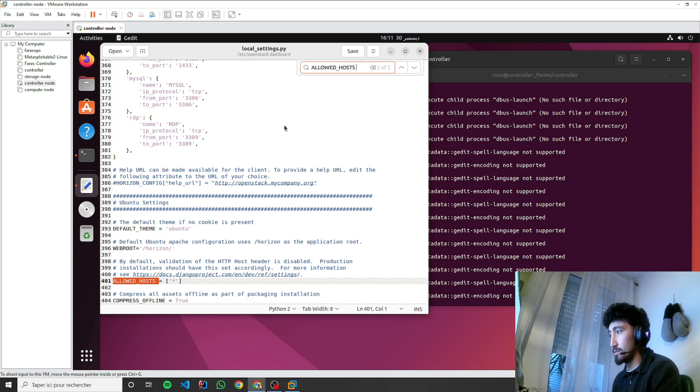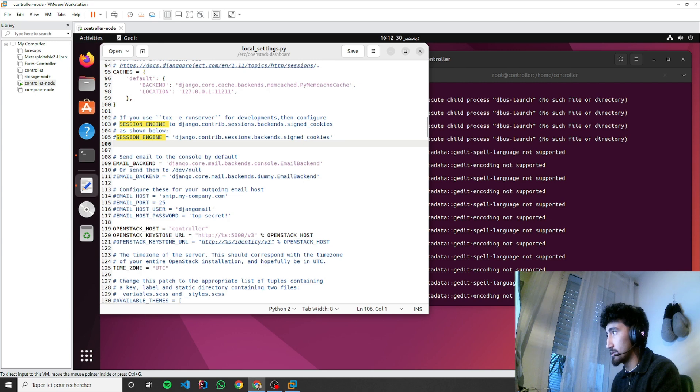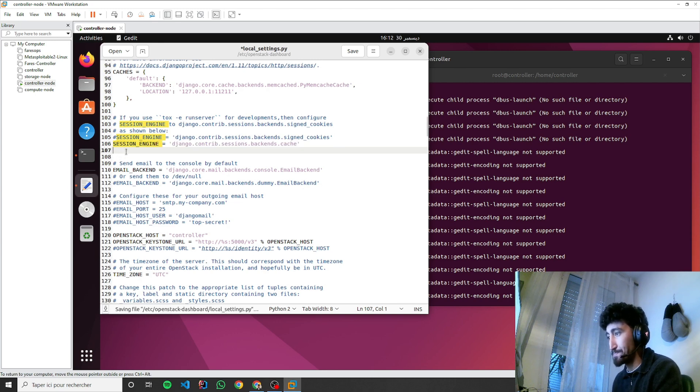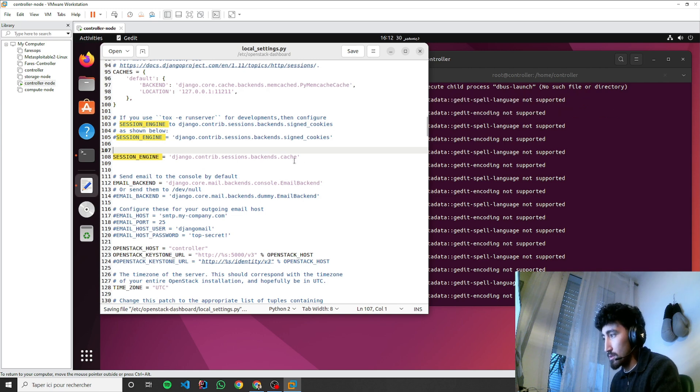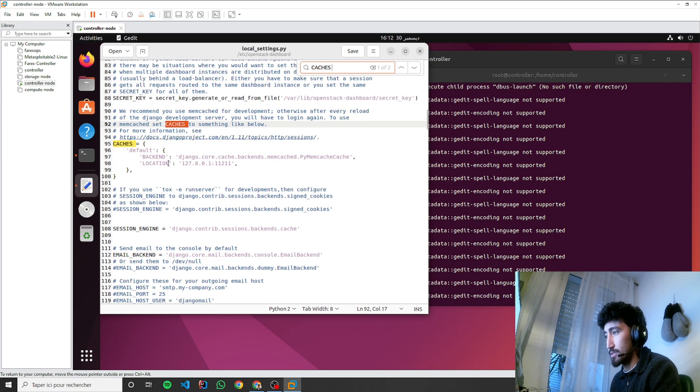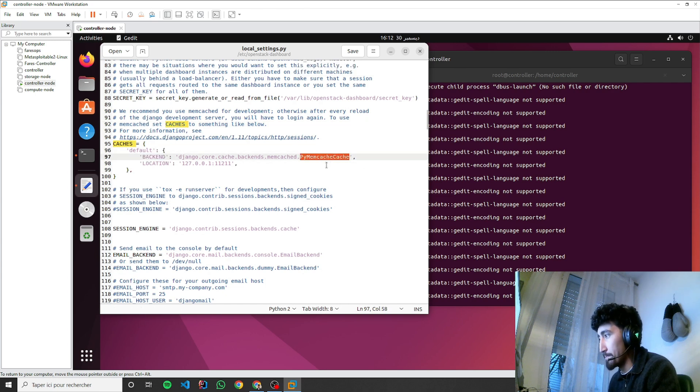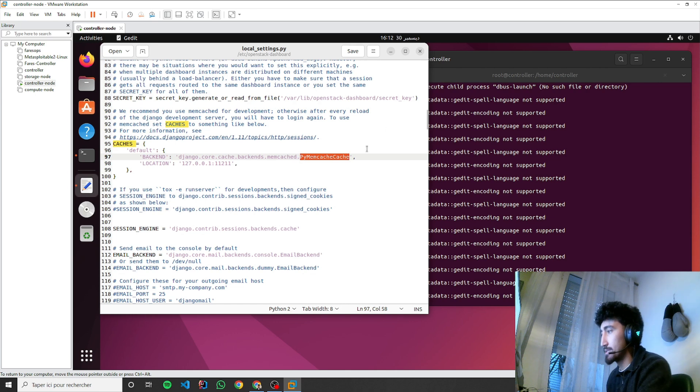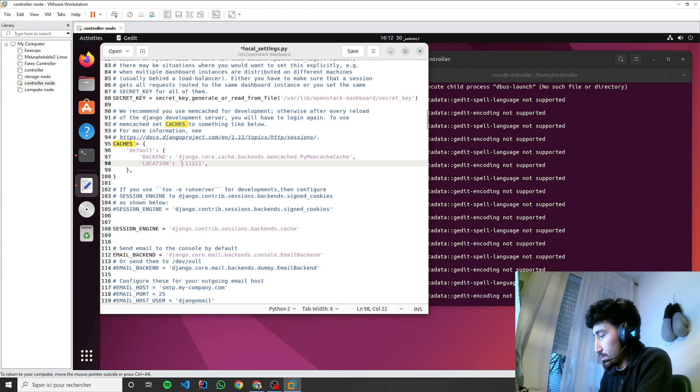Let's go to cache, so memcache by memcache. Okay, here I'm going to change to my local.